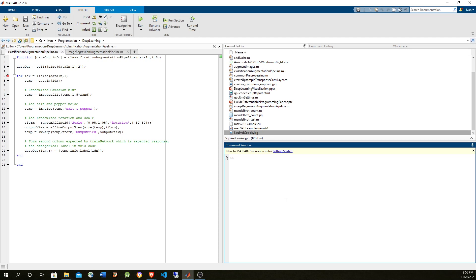So if we are able to do some transformations, like affine transformations, translation, rotation, then we can increase the number of data. Instead of having thousands of images we can have 10,000. And also other transformations like